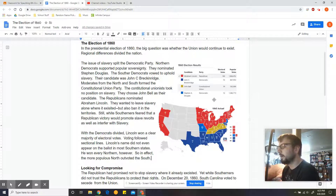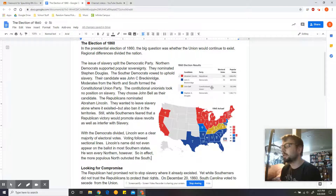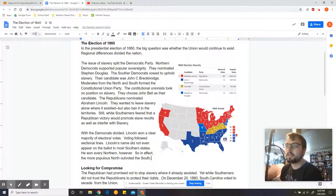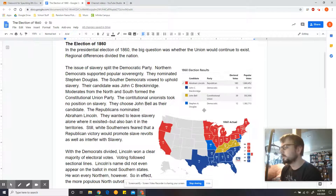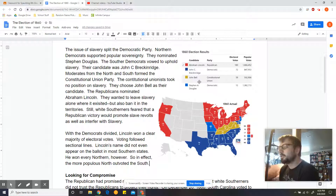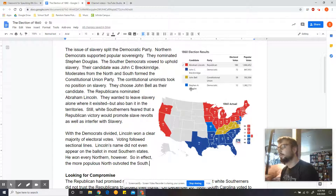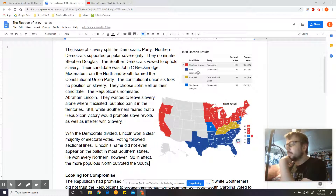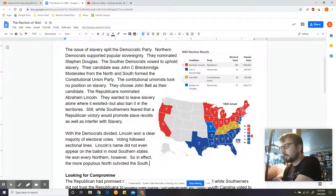Let's use the map to help us digest all of that. If we look here, red represents states that voted for Abraham Lincoln. This darker blue stands for John C. Breckinridge. That yellowish stands for John Bell, and the light blue stands for Stephen Douglas. So it's essentially the Republicans versus the Democrats, but the Democrats divide into three.